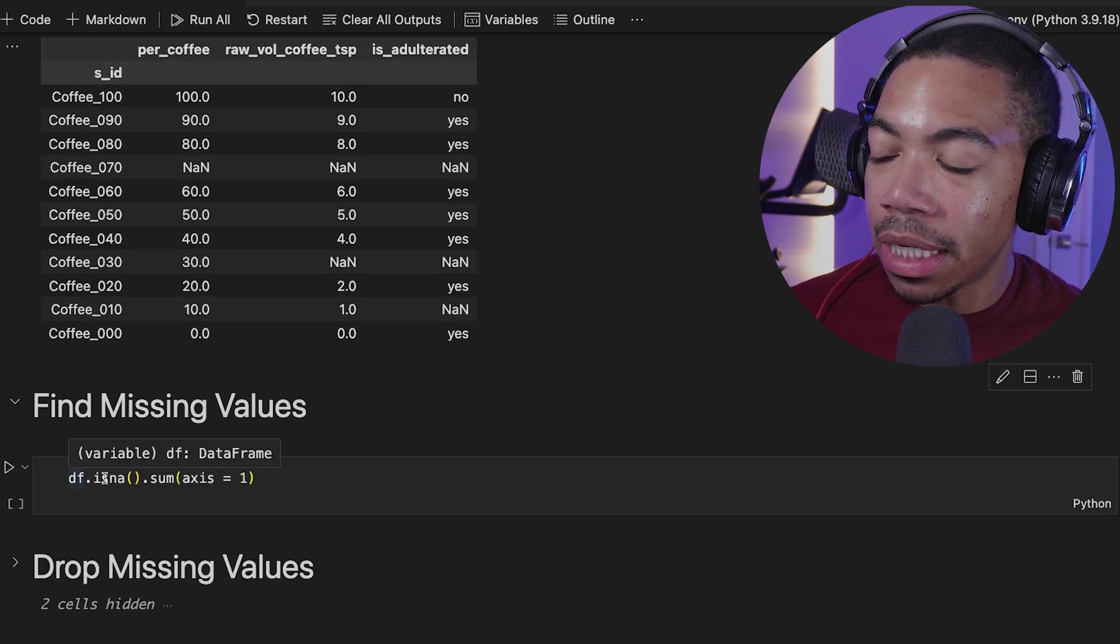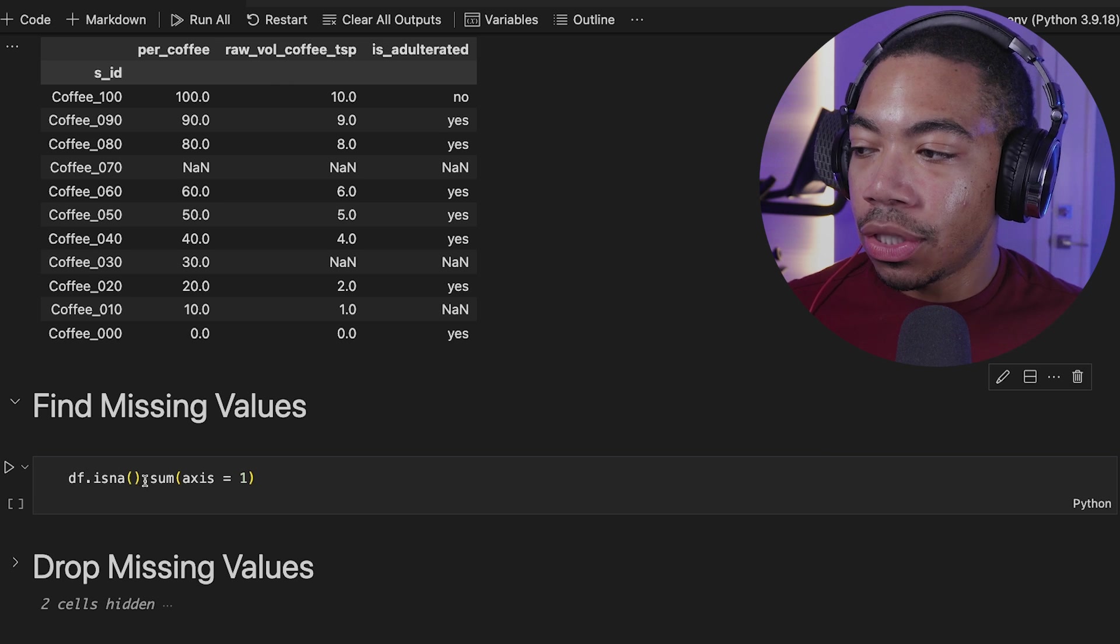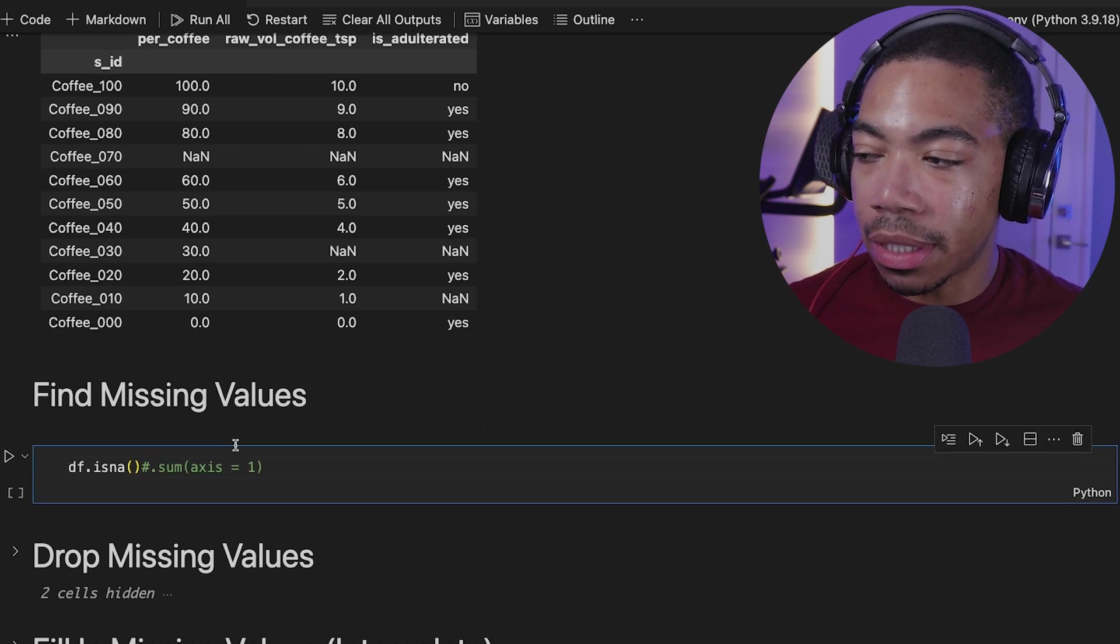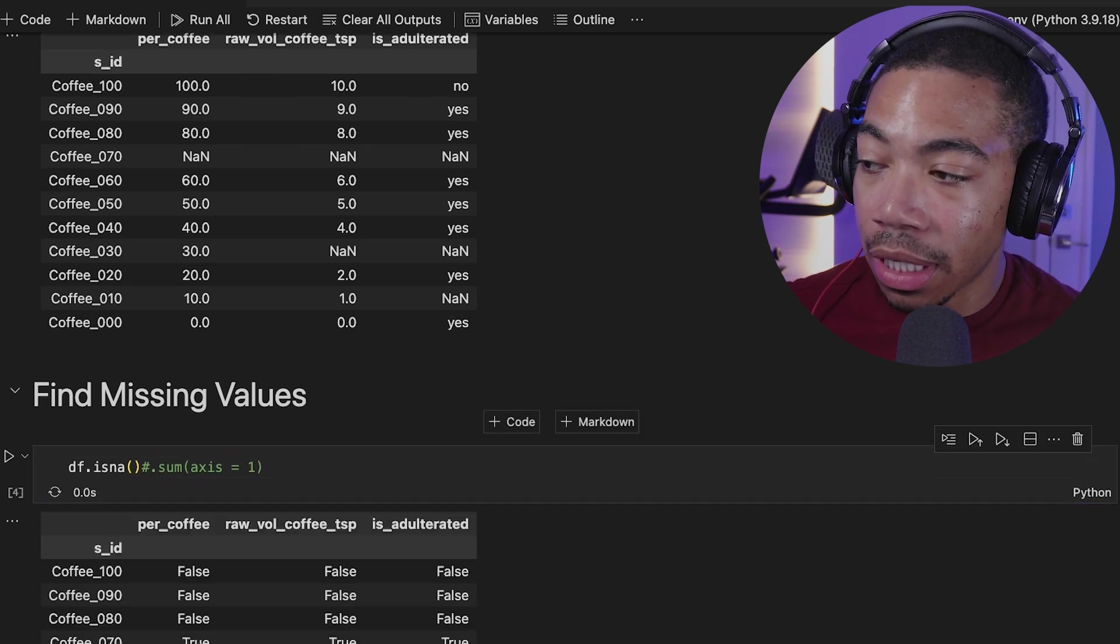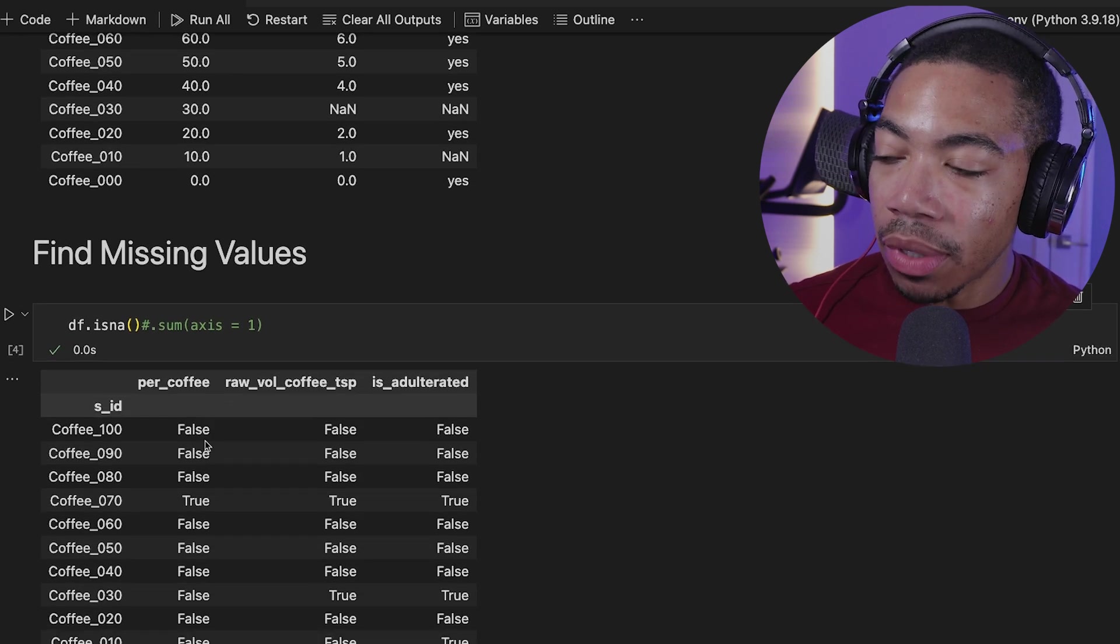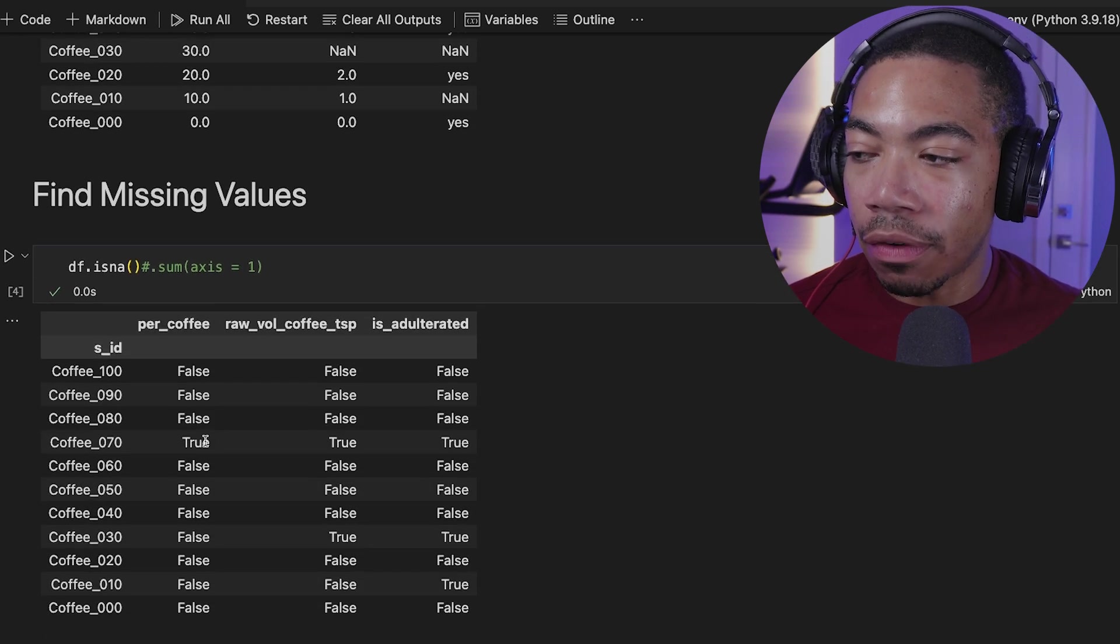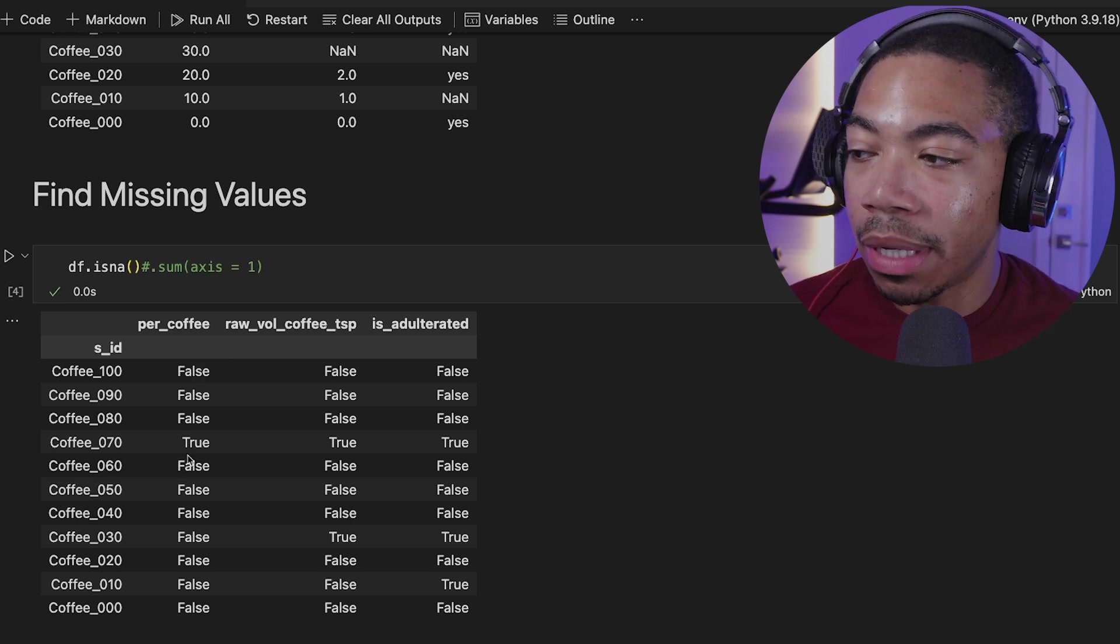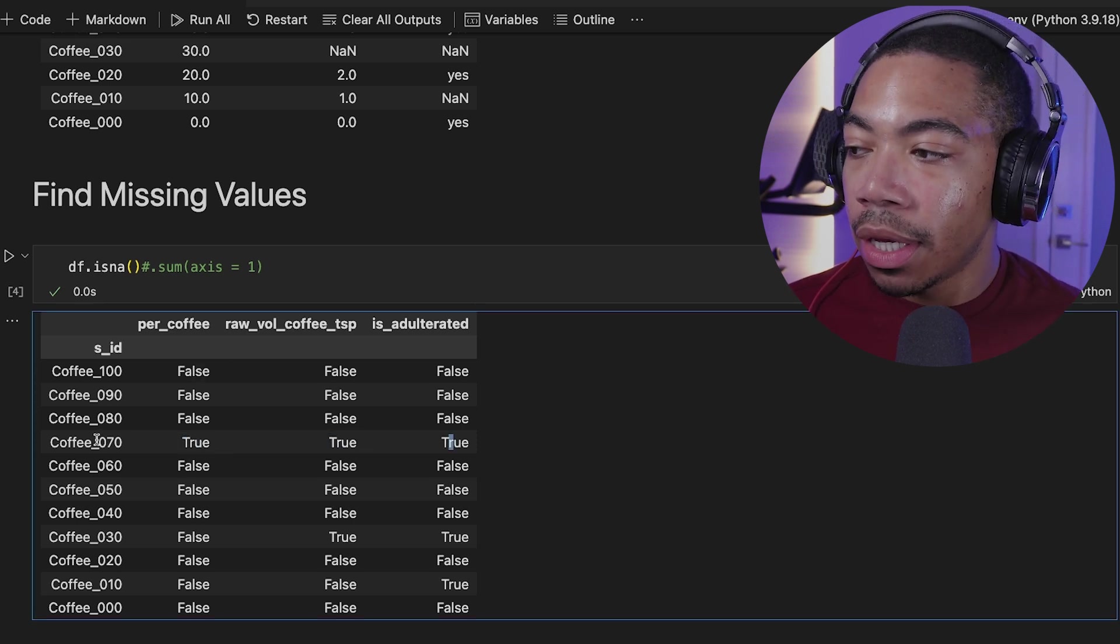So we can use the df.isna to determine those missing values. And before I chain it with the sum, let me just show you what that output looks like. When we do this, we can see that we have a Boolean data frame of true and false values. You can see where those missing values are located because they're indicated with the true there.